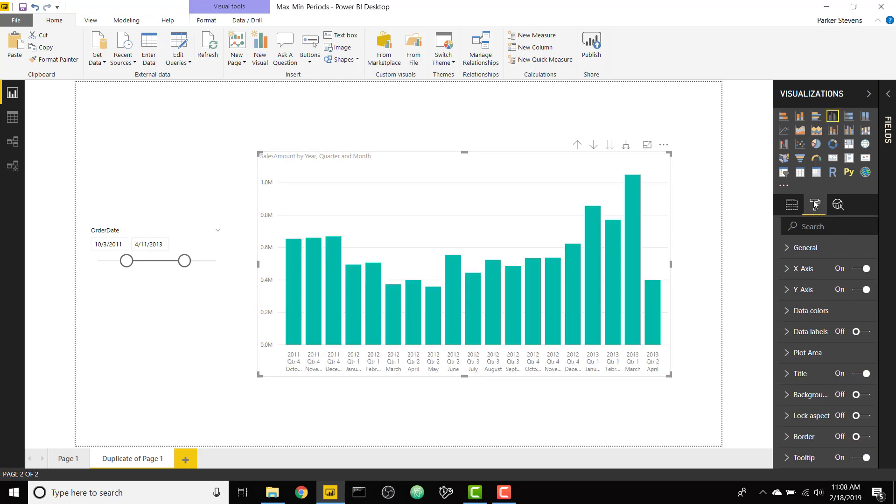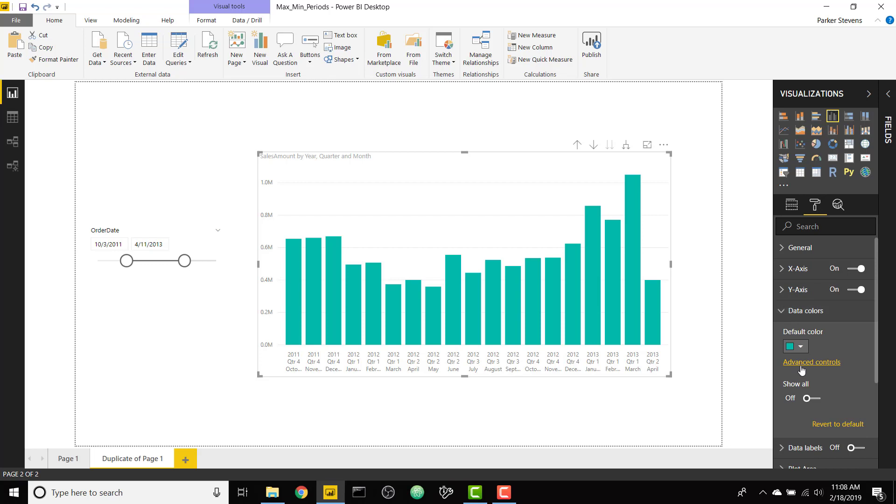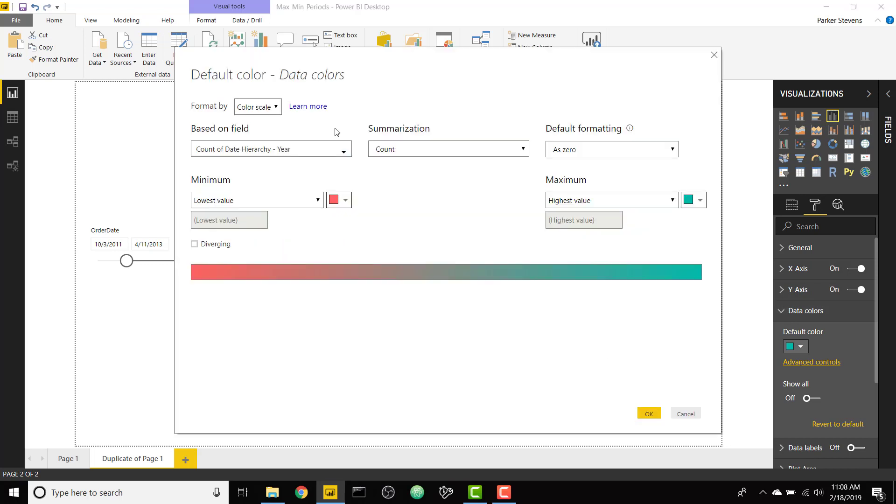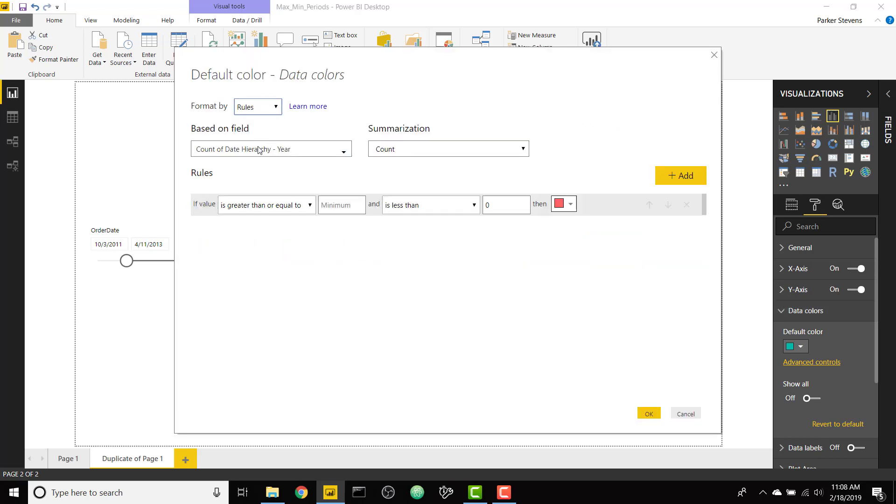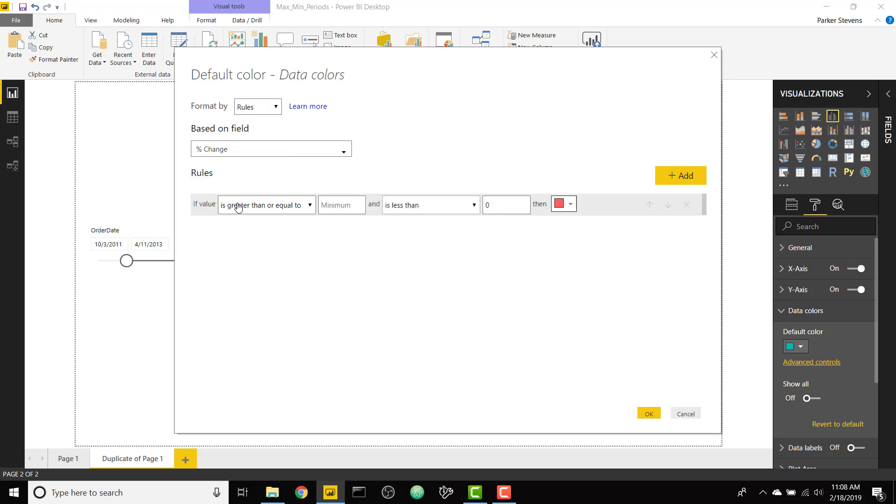So let's go ahead and set up some basic conditional formatting by going to the formatting pane and then data colors and then clicking on advanced controls. Finally format by rules and select your measure minus percent change.